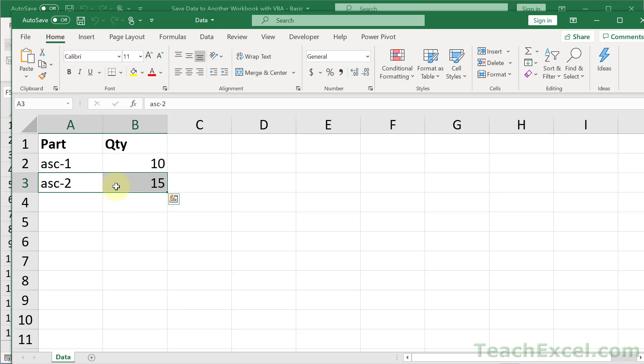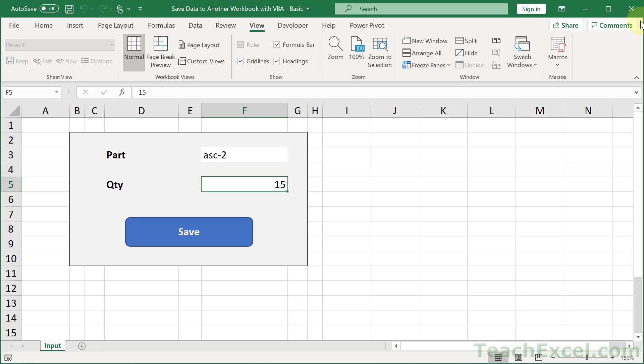We have opened this workbook. We have saved data into this workbook and closed this workbook. It is really as easy as that.